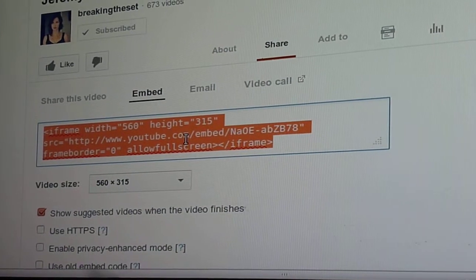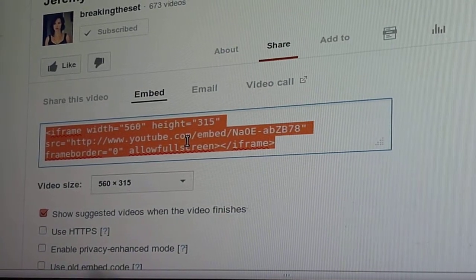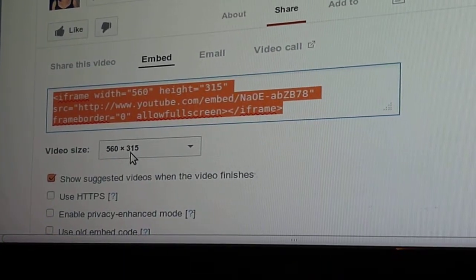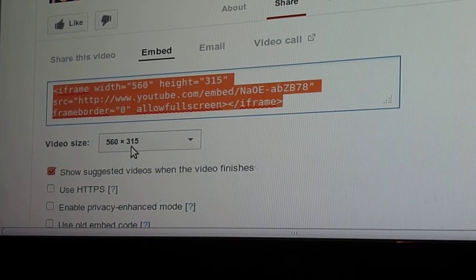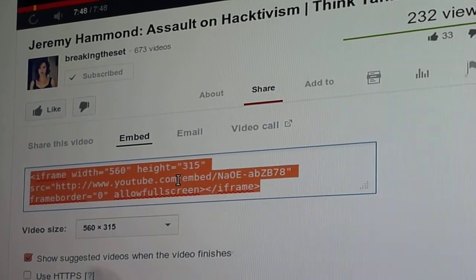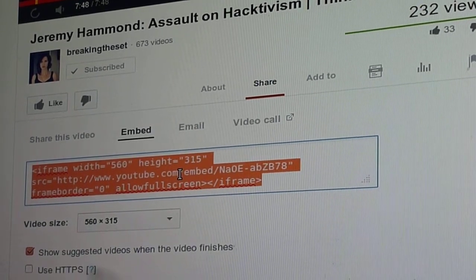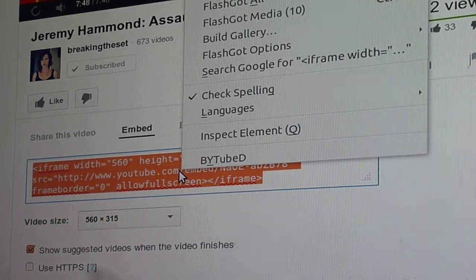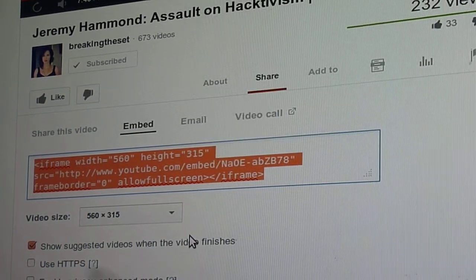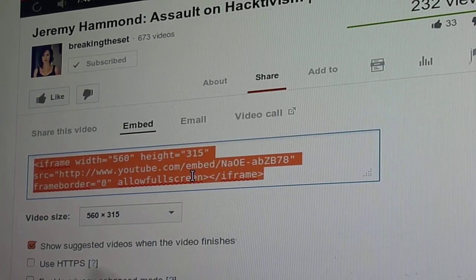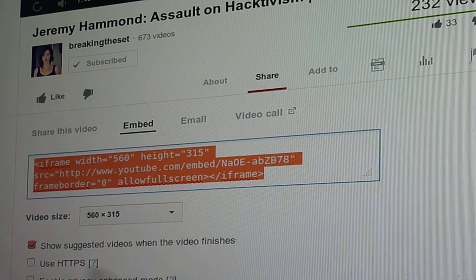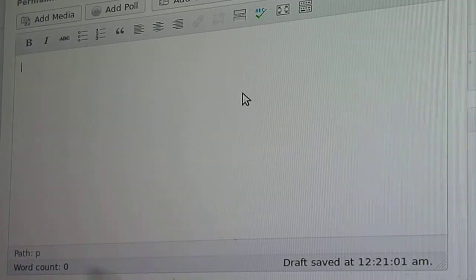Then we get this bit of code which is already highlighted, so we put the mouse over that. We have a choice of sizes as well — the default size seems to be good for WordPress anyway. So right-click and choose 'Copy'.